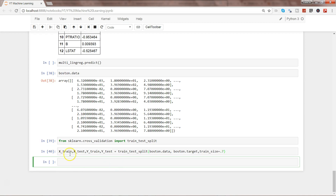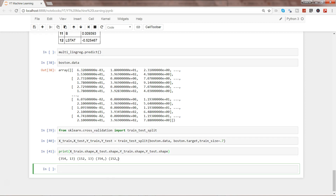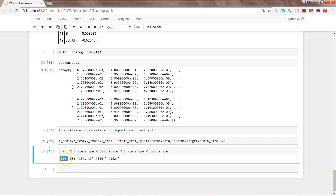Let's execute it. Now we have X_train, X_test, Y_train, Y_test. We can print their shapes: X_train.shape, X_test.shape, Y_train.shape, Y_test.shape. We get 354 rows and 13 variables for training, 152 rows and 13 variables for test, and correspondingly 354 and 152 rows for Y_train and Y_test.